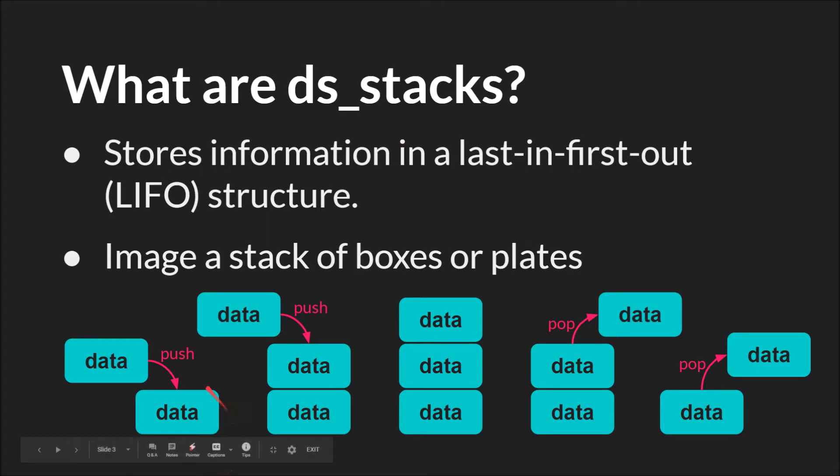So here, let's say that our stack had one piece of data. You can think of this as one box or one book, and you want to push more data onto it. When you push the data, now there are two things stacked up.